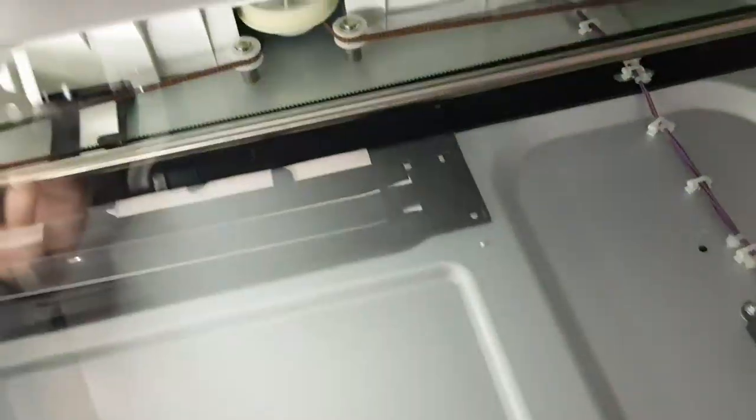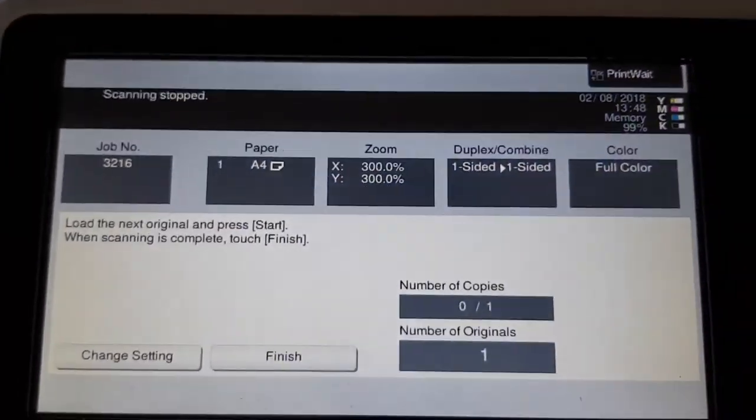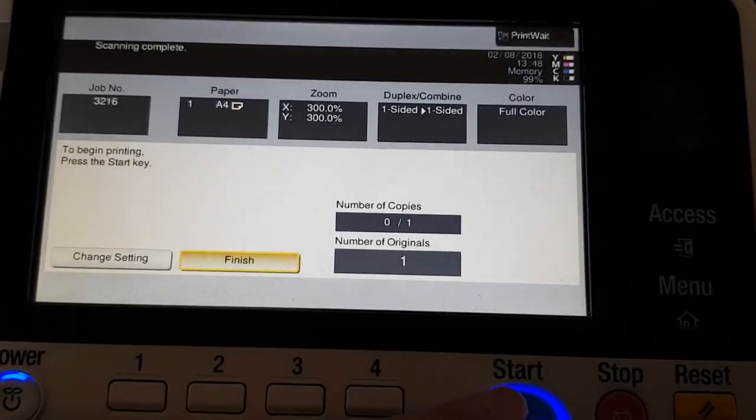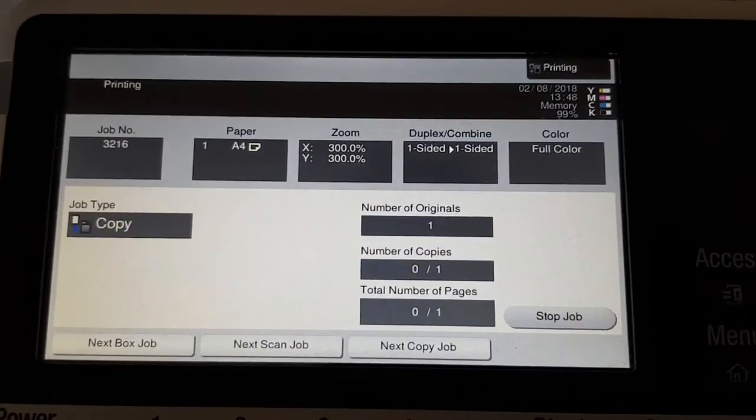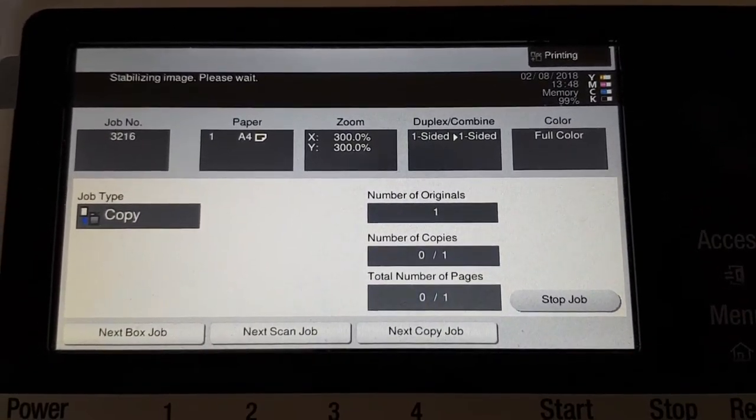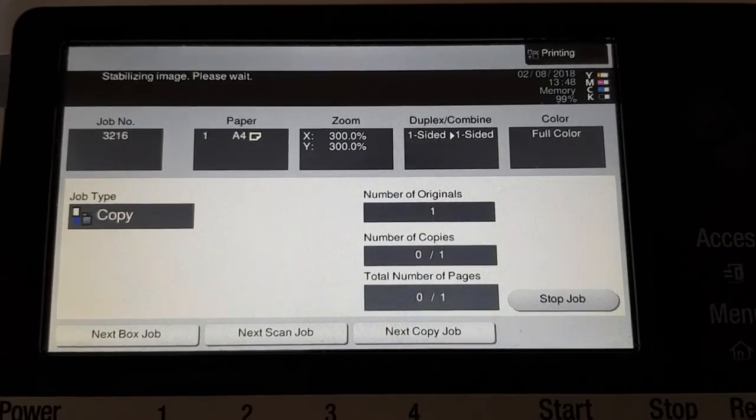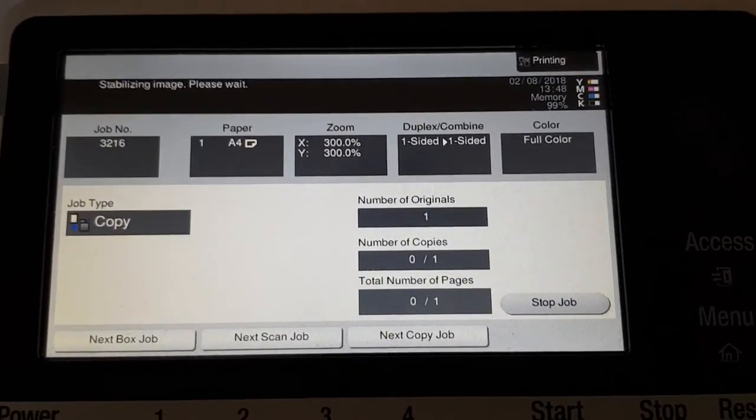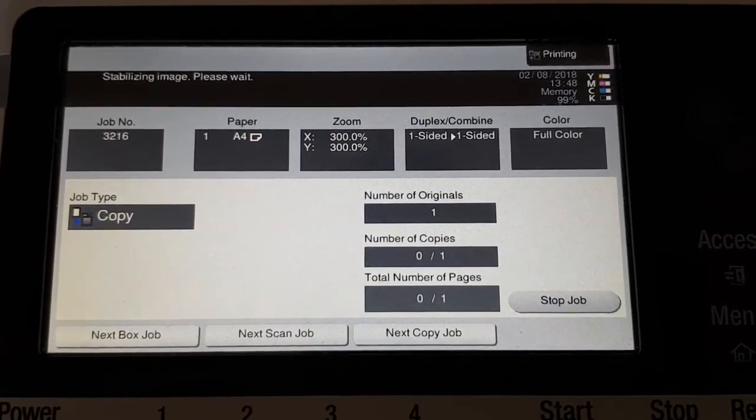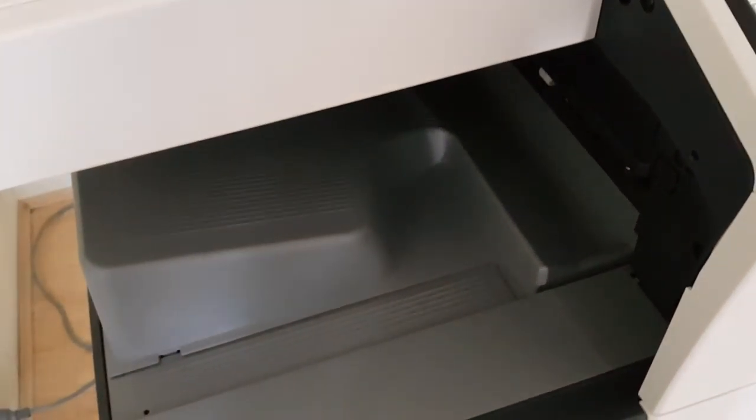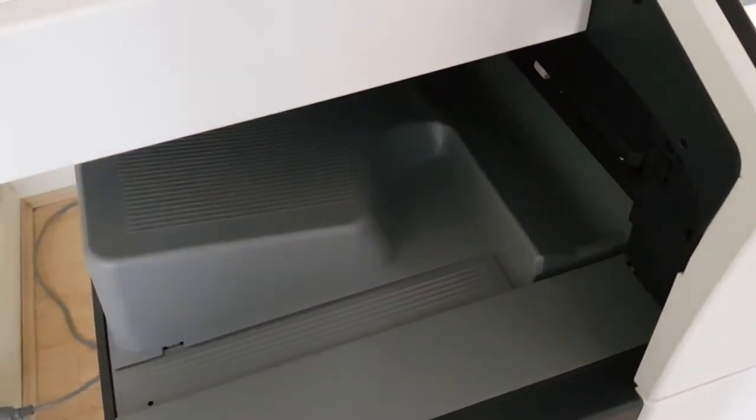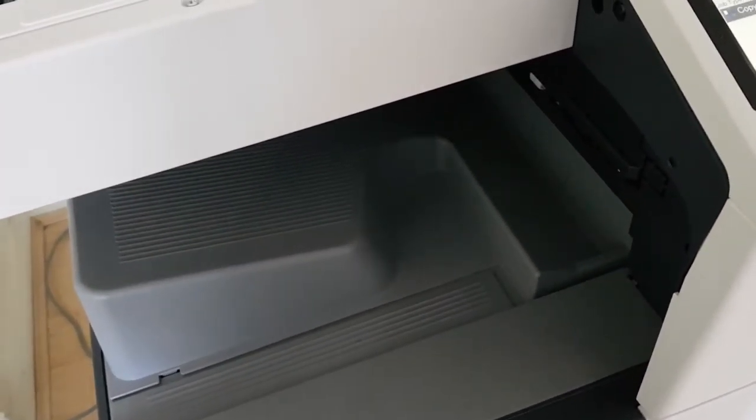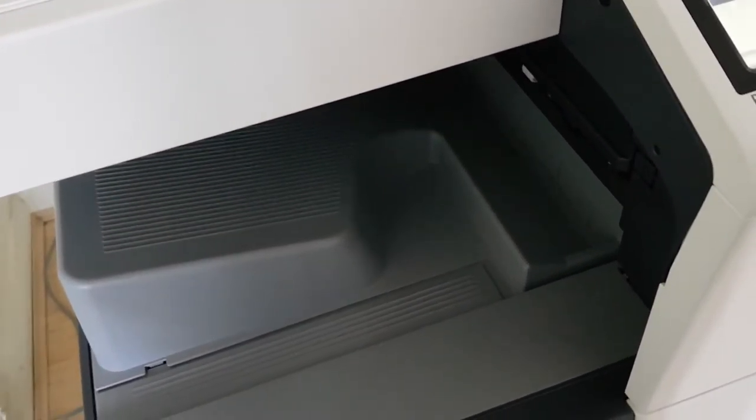Okay. So yeah, we're copying with no black toner. The black toner has been completely removed through the color balance feature. So let's see how this goes.